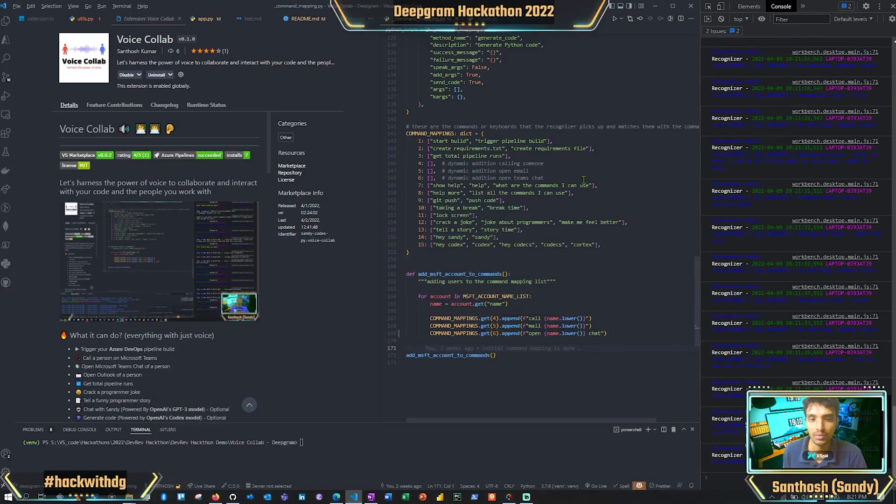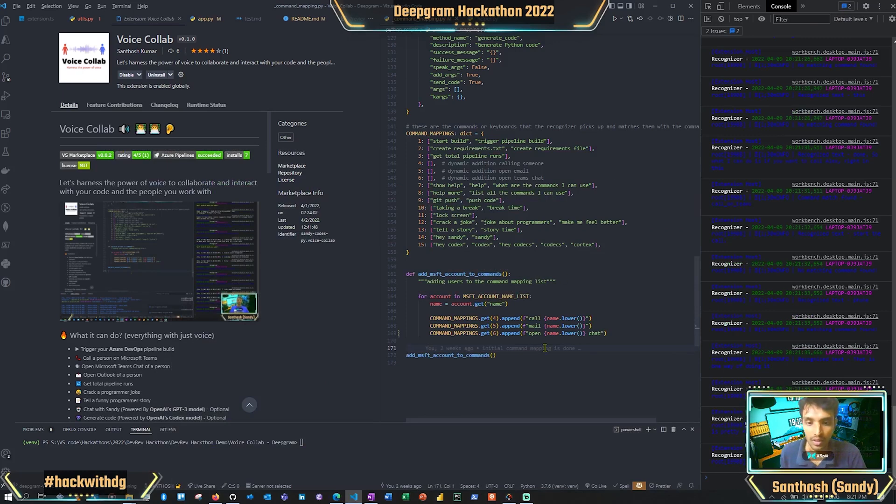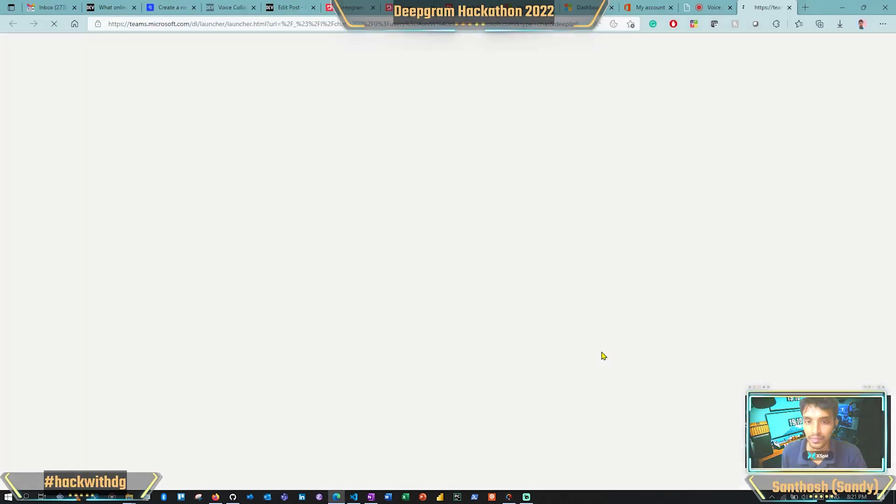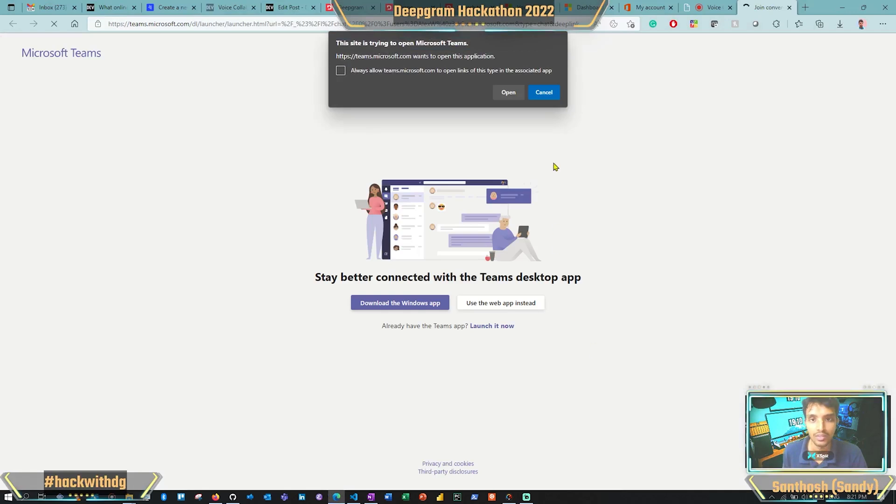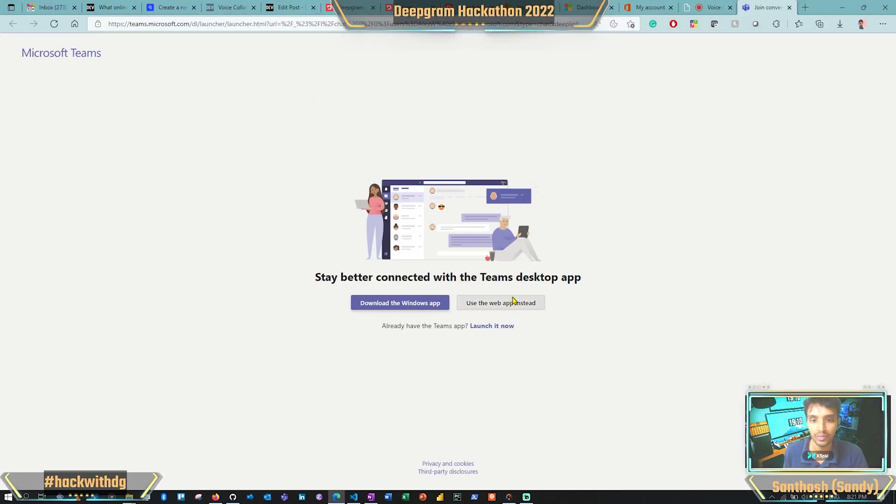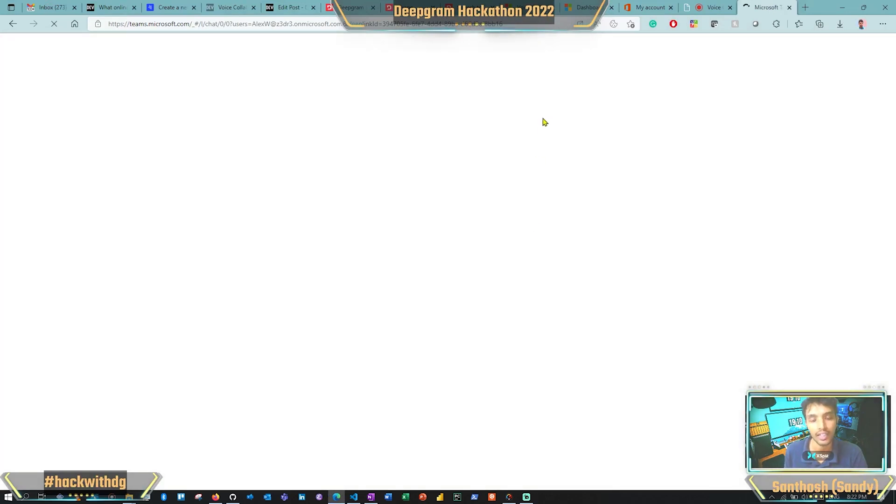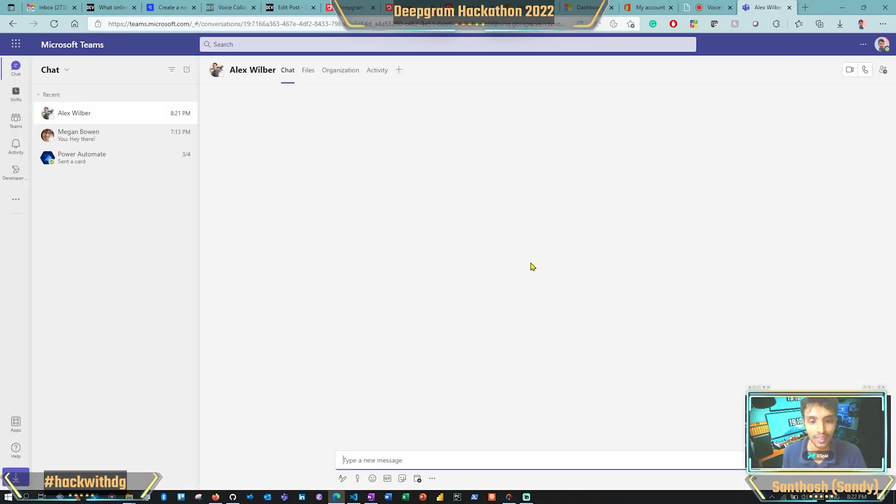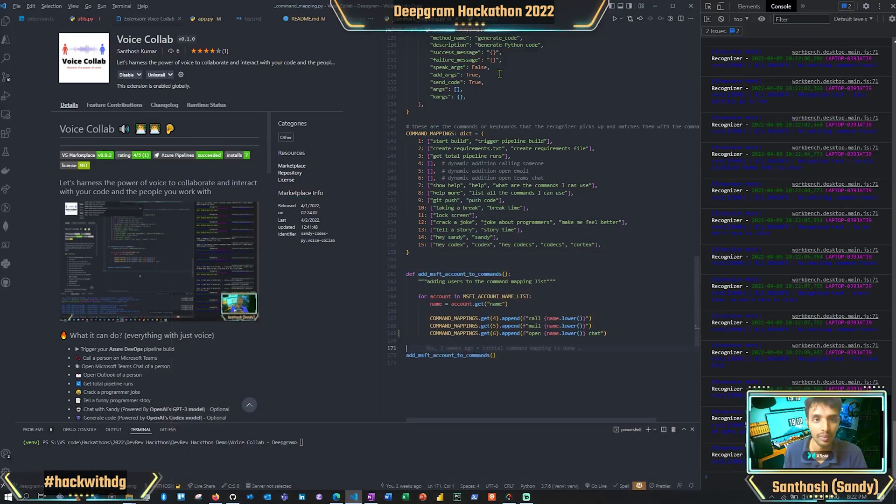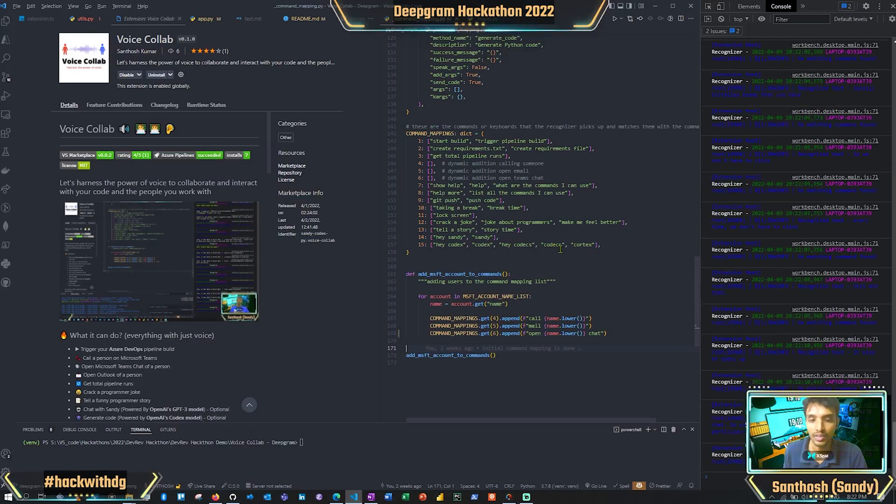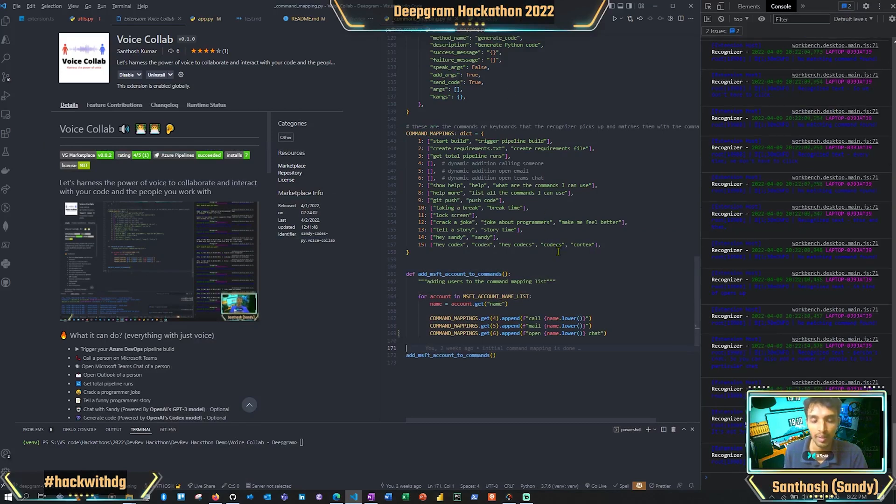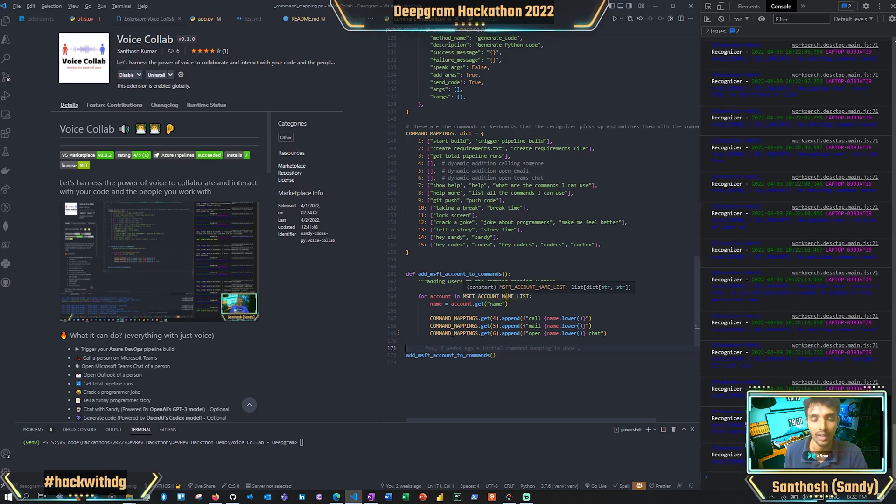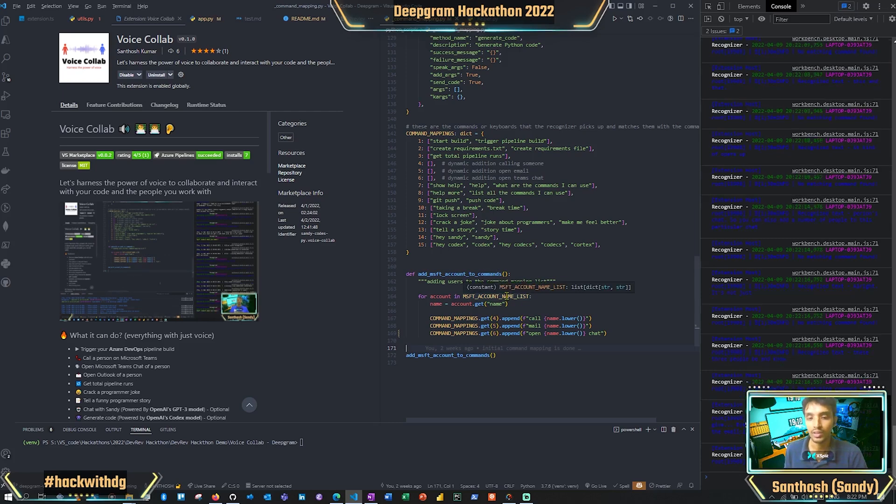This would open up a Teams chat. 'Open Alex chat.' This again tries to open things in the web. If you have the app locally installed, it will directly go to the locally installed Teams. It opens up the person's chat. You can also add a number of people to this particular chat. You could expand this list so it can match with any of the names inside this list.